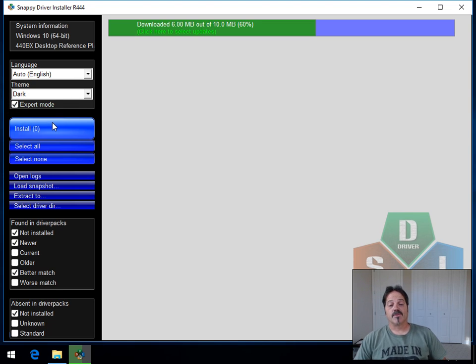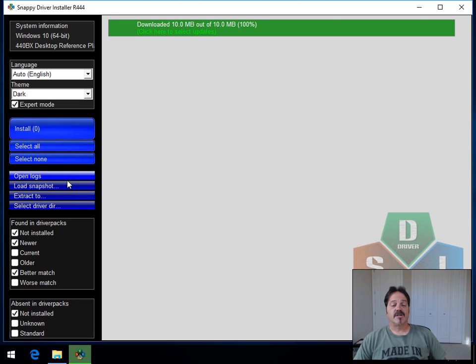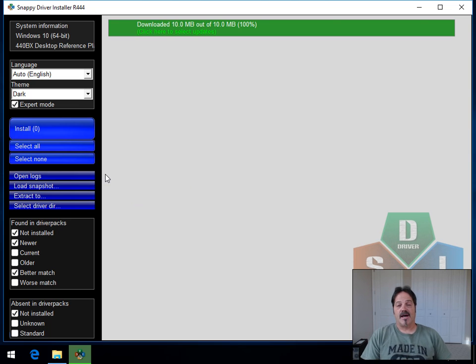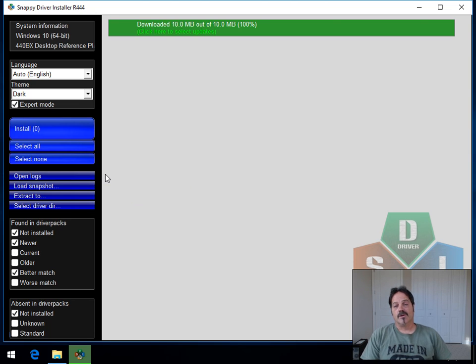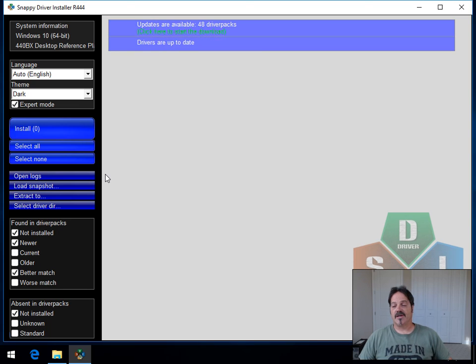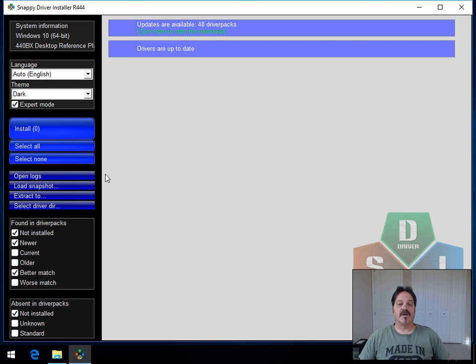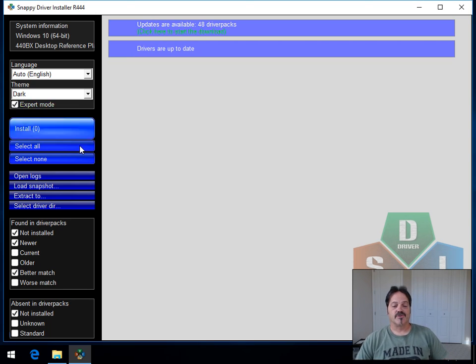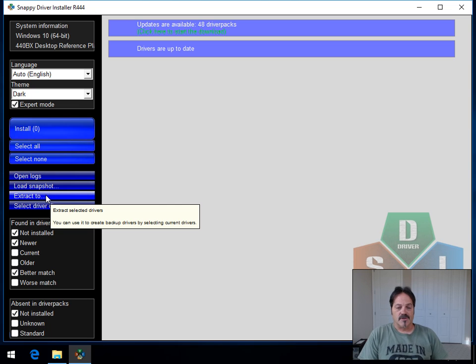With expert mode, it allows you to get logs. Take a snapshot so that you could use the driver packs on, say, a job site where you have 10 exact same computers and get all the drivers on there.